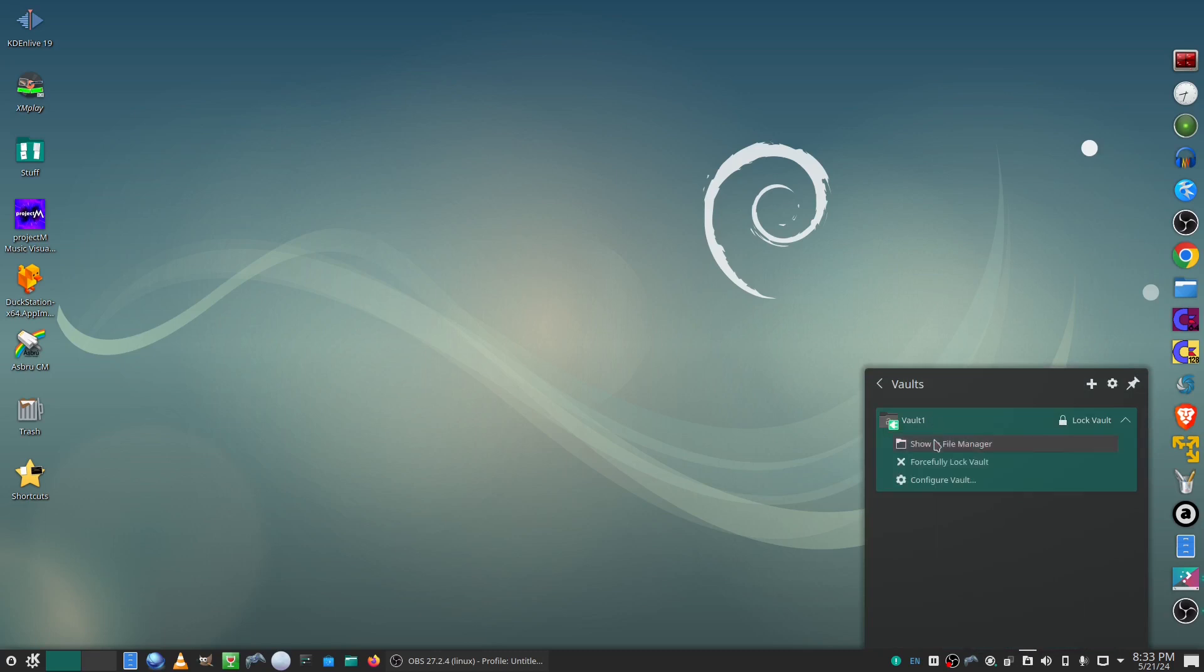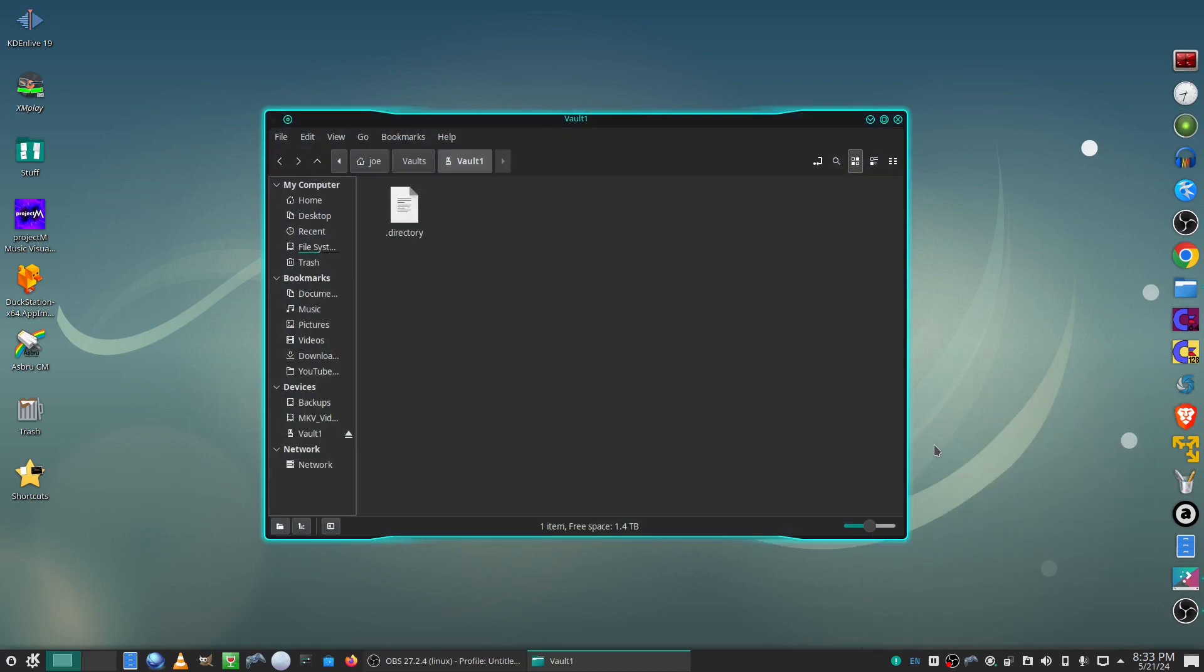And here is our options. I'm going to show in file manager, and now we can just drag and drop and create files like a regular folder.